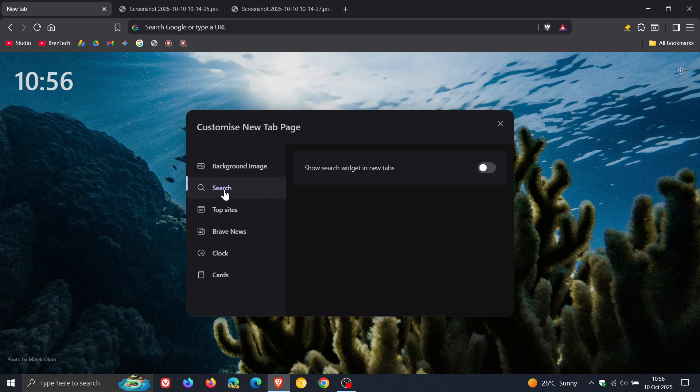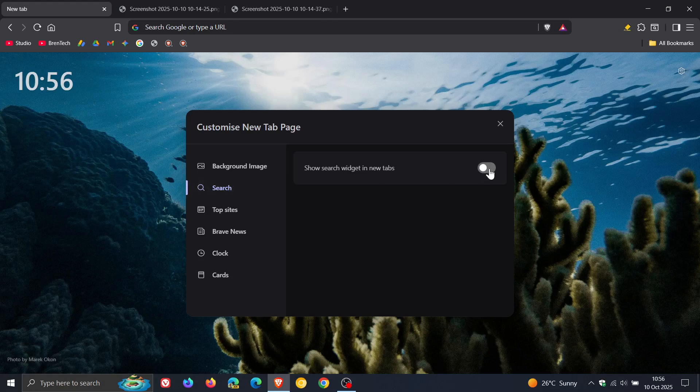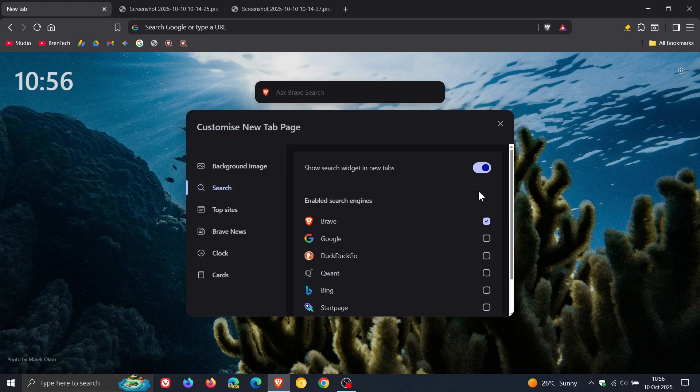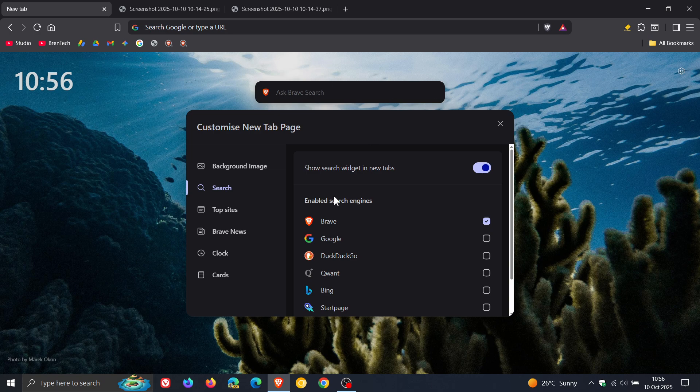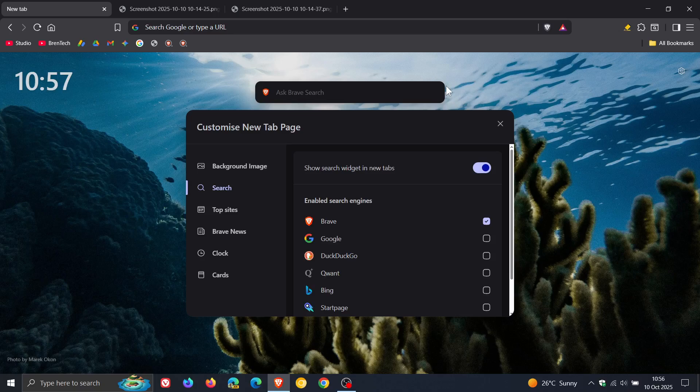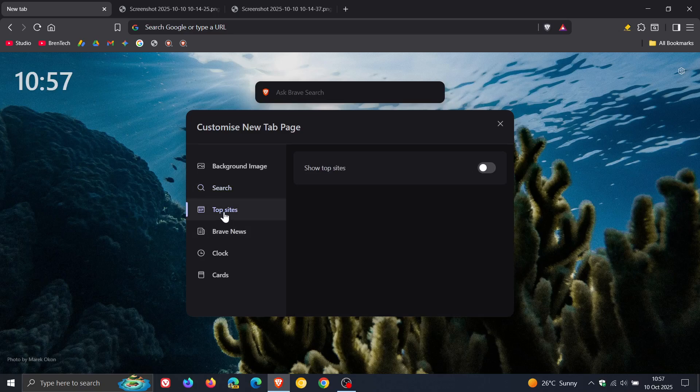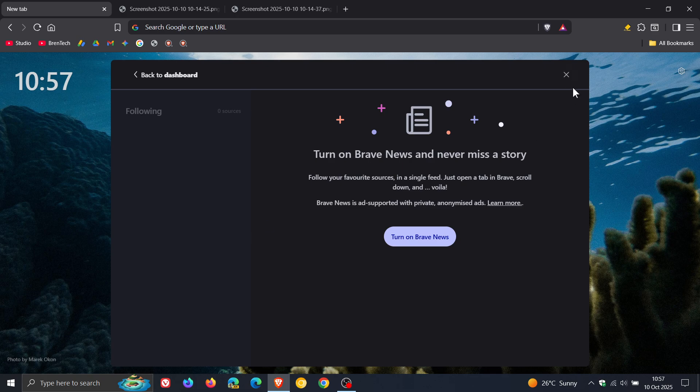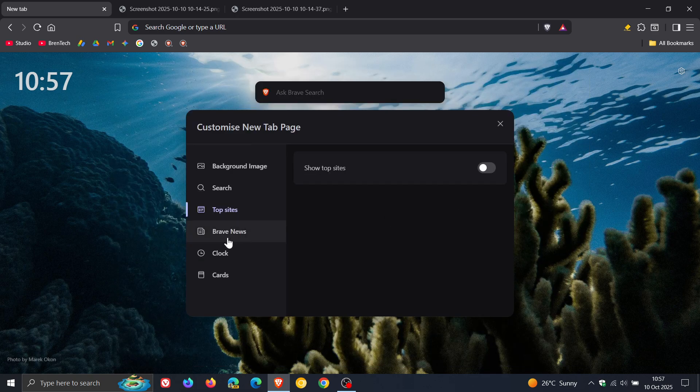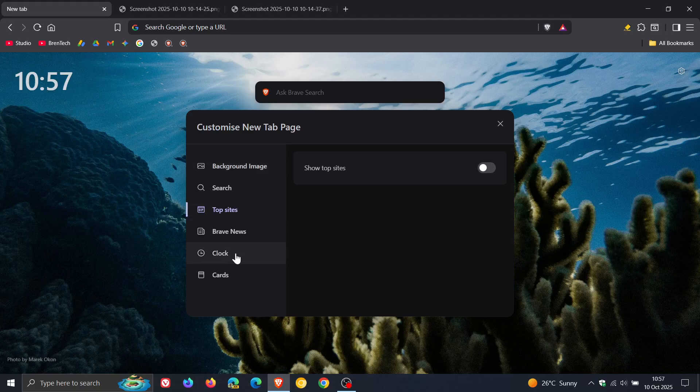And you can enable search, I have this all turned off, but you can enable search. And as far as I know, search used to be at the bottom, now it's been moved to the top. You can enable top sites, Brave news. These are all existing features, but just the menu itself looks a little bit different.